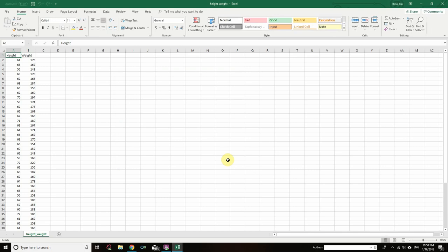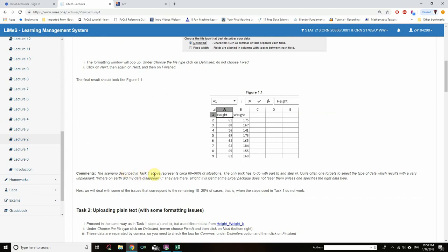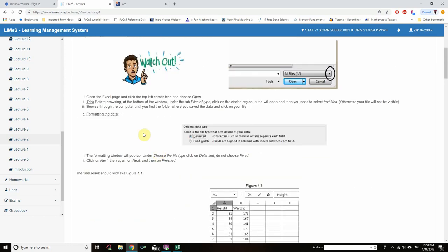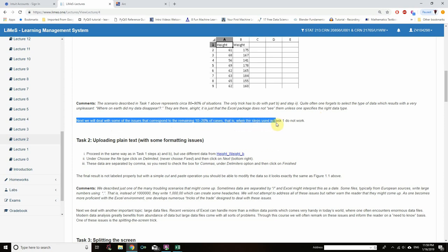Our data will be populated that way — that's Task 1. Comments: the scenario described in Task 1 represents 80 to 90% of situations. The only trick has to do with Part B, Step 2 — choosing Delimited, clicking the delimiter tab, then Next and Next and you're done. Quite often one forgets to select the type of data, which results in a very unpleasant 'where on earth did my data disappear?' Excel does not see the data unless one specifies the right data type.